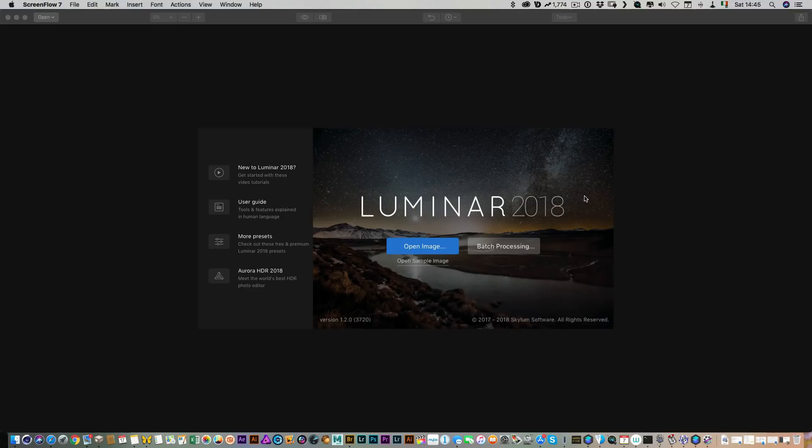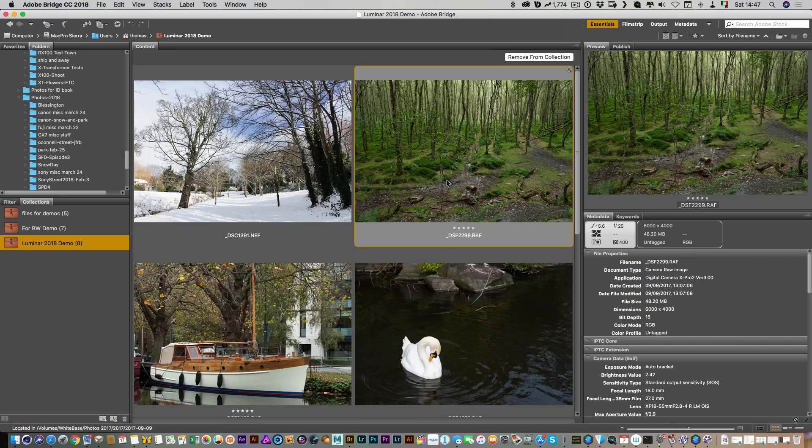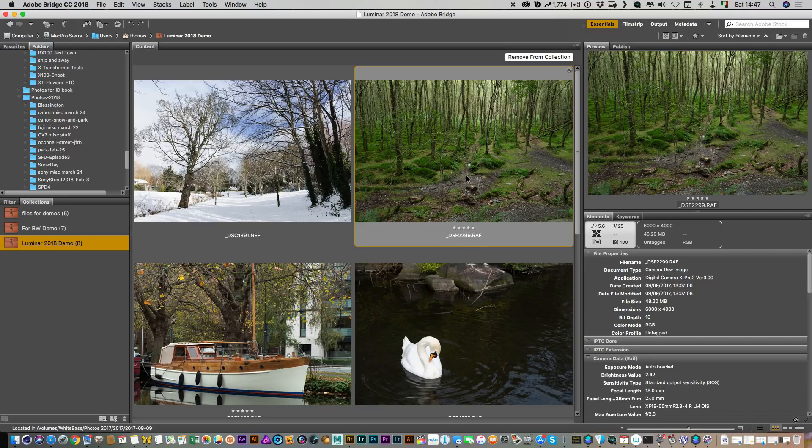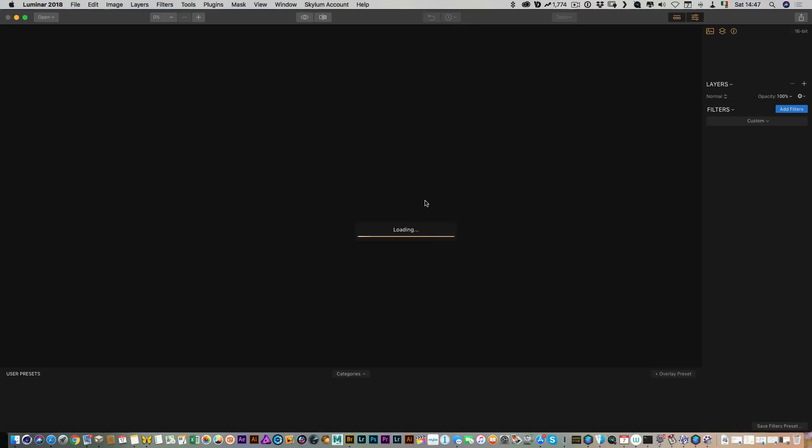First of all I want to talk about faster RAW opening. Currently this is only on the Mac version but they said it will be added to the Windows version soon. To give you an example of just how much it's been improved, I'm going to have a file here and drop it onto the old version of Luminar to show you how long it used to take, then by comparison open it in the new version. So first of all, this is the old version.